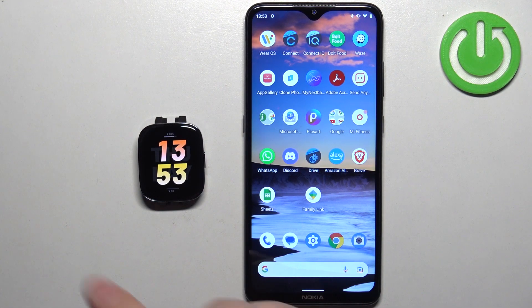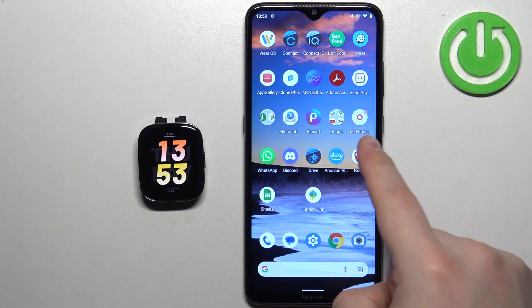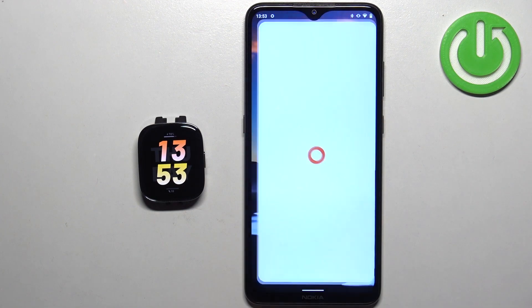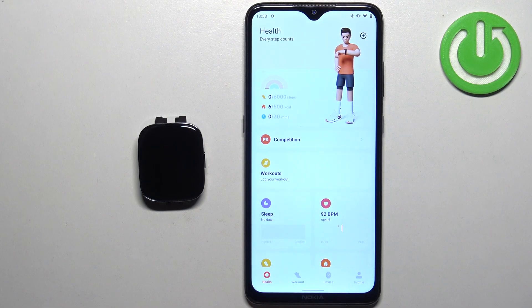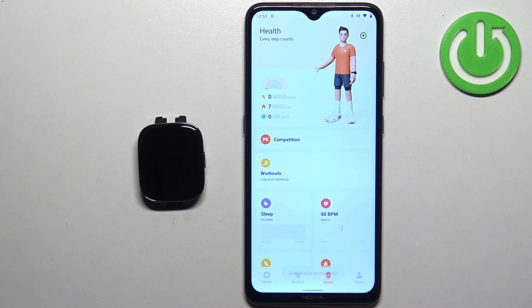To do this, your watch needs to be paired with a phone via the Mi Fitness application. Once the devices are paired, we can open the Mi Fitness application on the phone that is paired with our watch. Once you open the app, tap on the device icon.